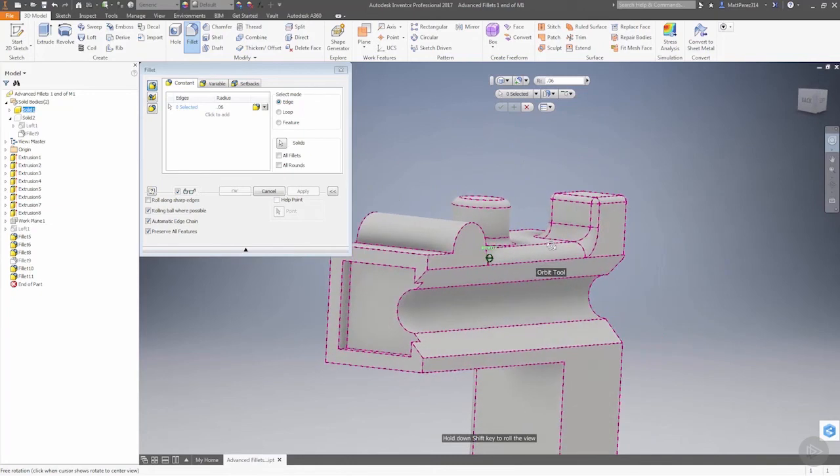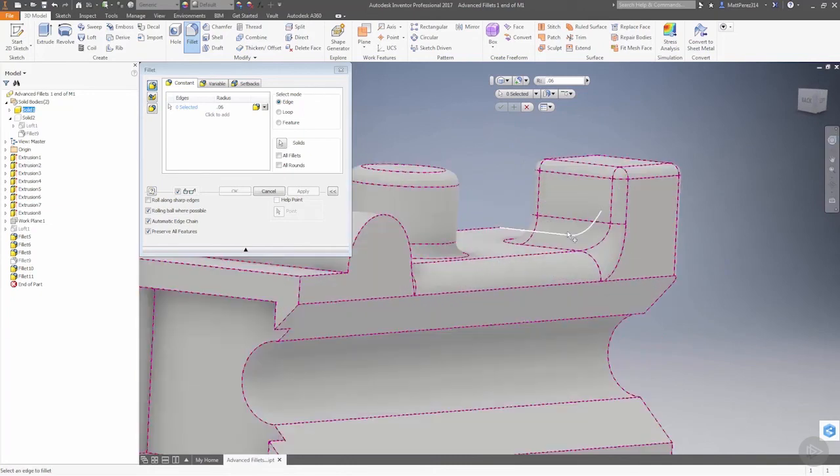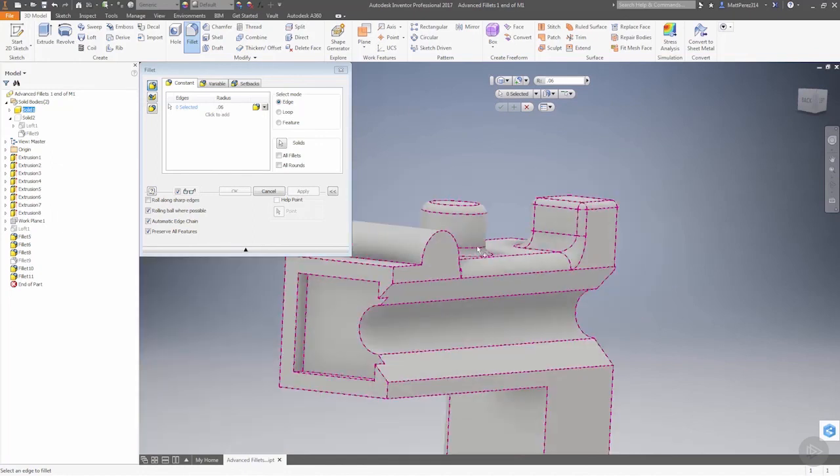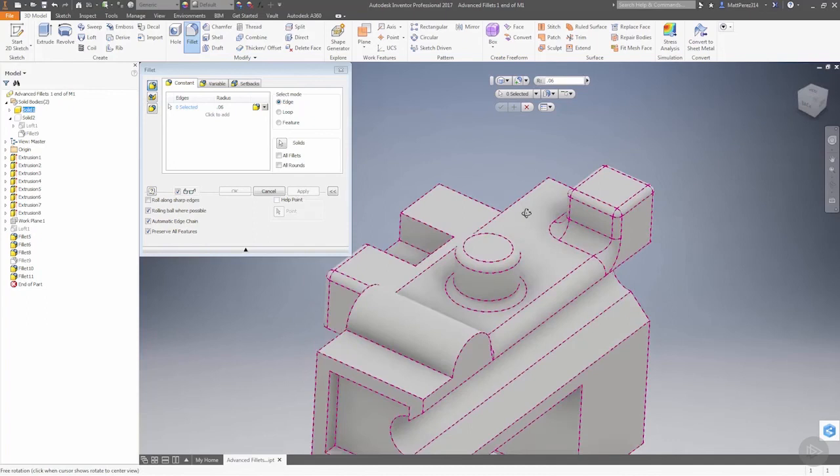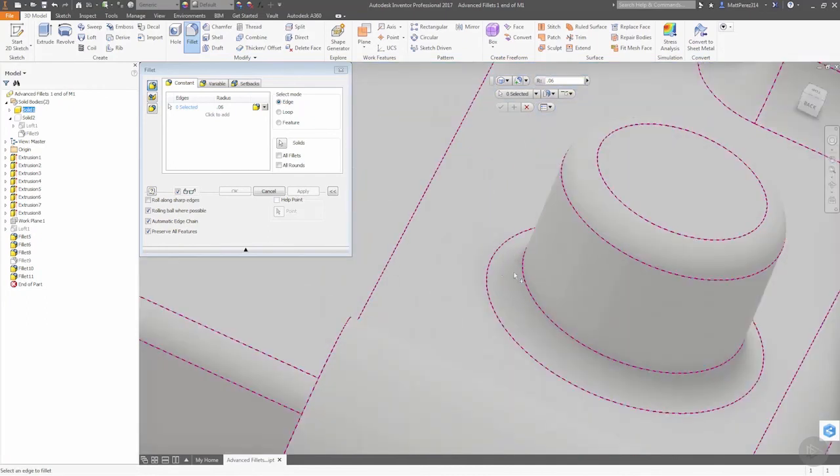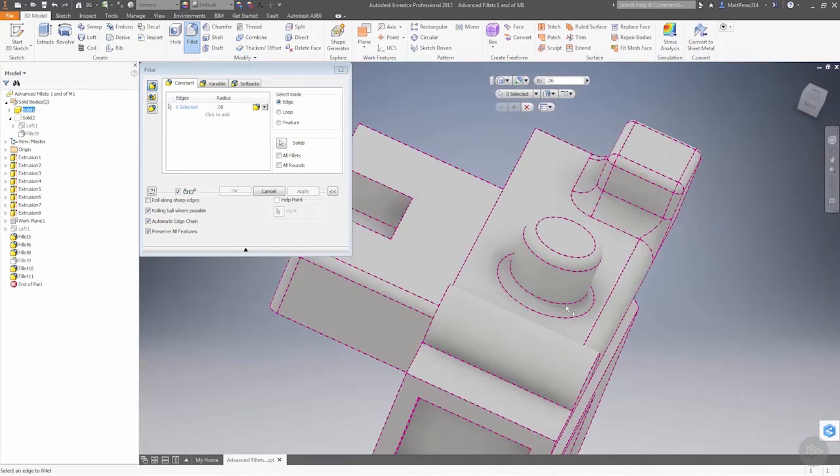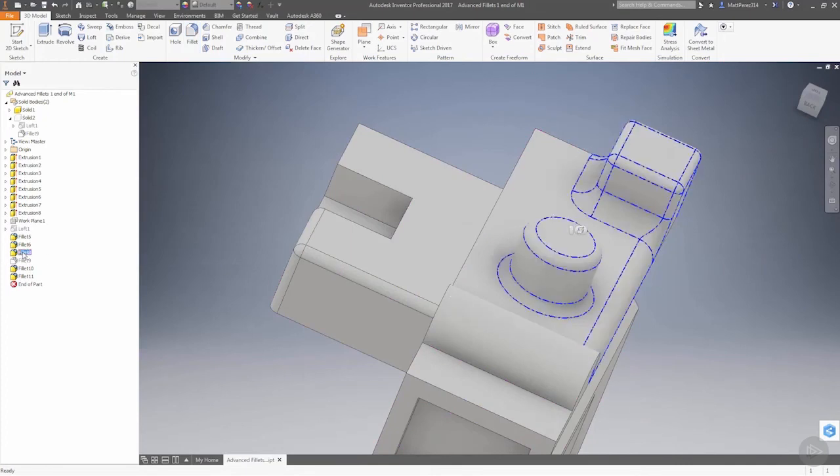Let's go ahead and rotate this model around, close this out, and take a look at some of the additional fillets we can apply. What we want to do is get to a situation where we can apply a fillet that takes away one of these edges. In order to do that, we're going to have to remove some of these additional fillets that we applied.